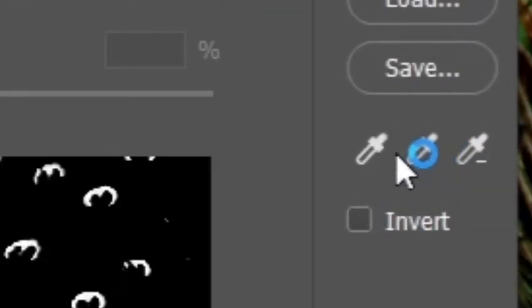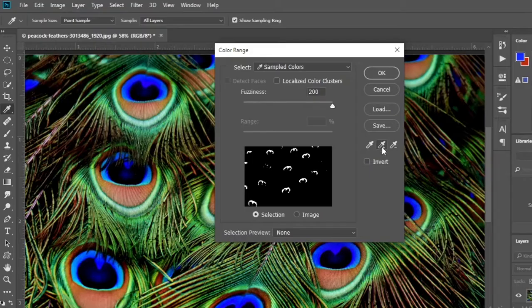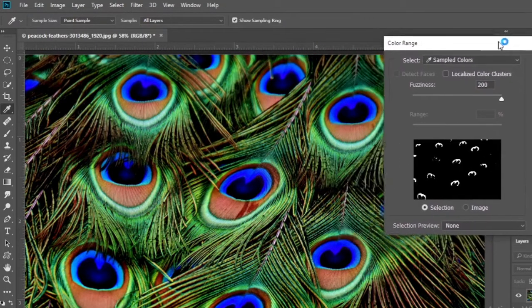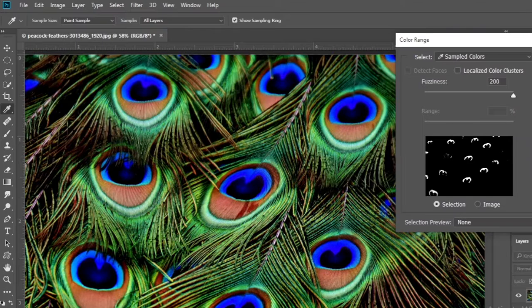To add another color, select the second eyedropper tool and select the desired colors.